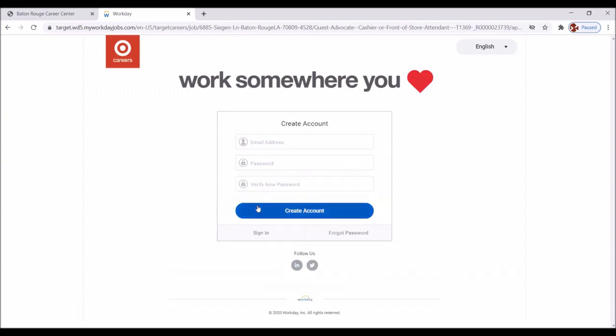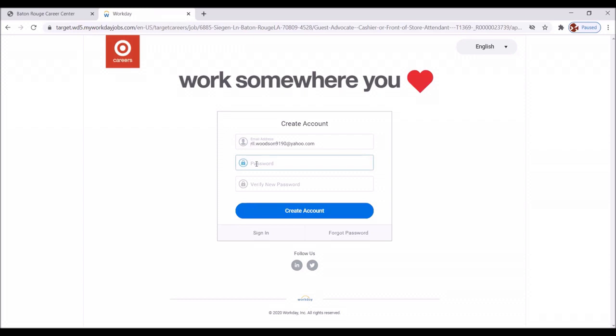Okay, and now we're going to put in our email address, which is ril.woodson9190 at yahoo.com.